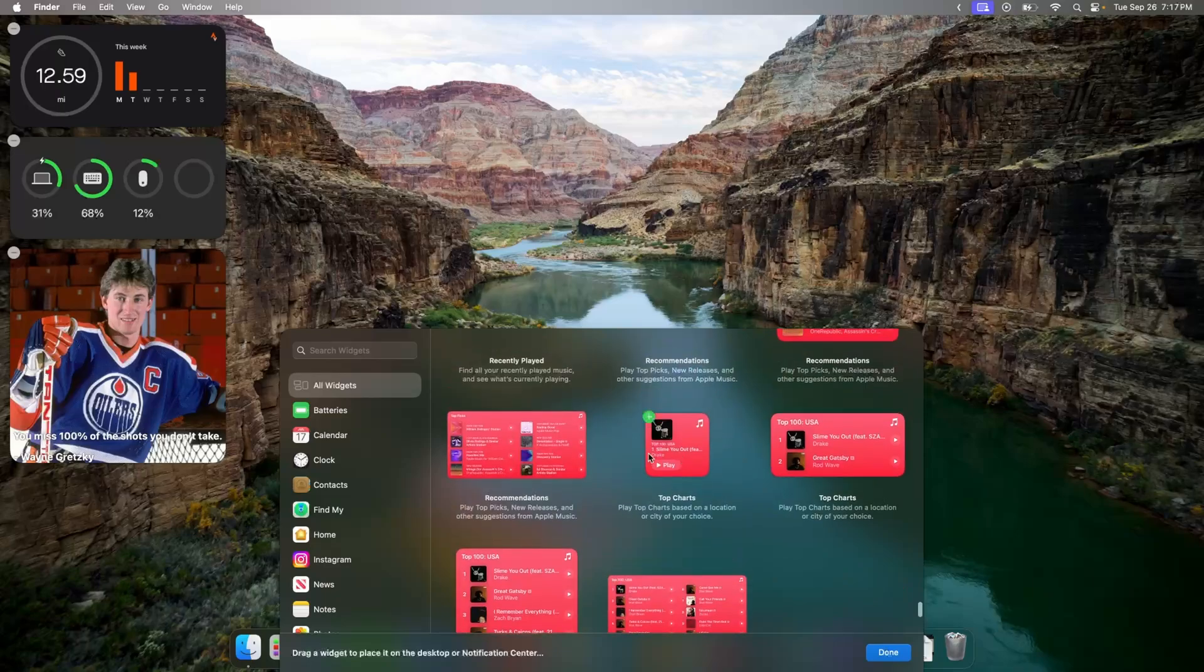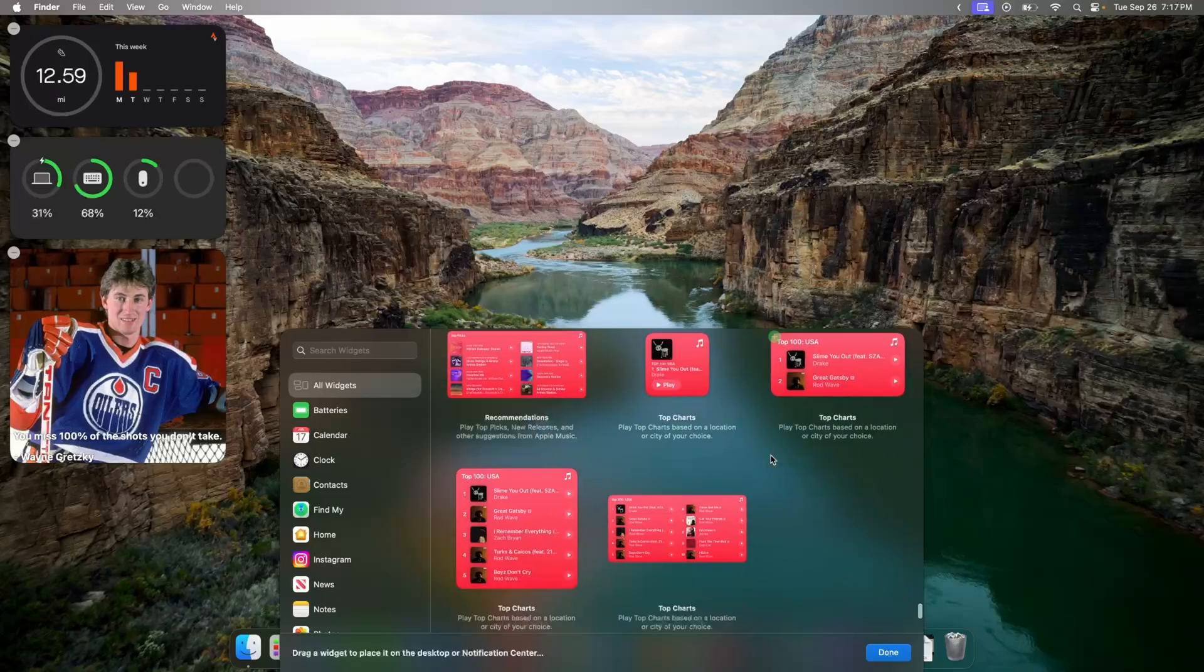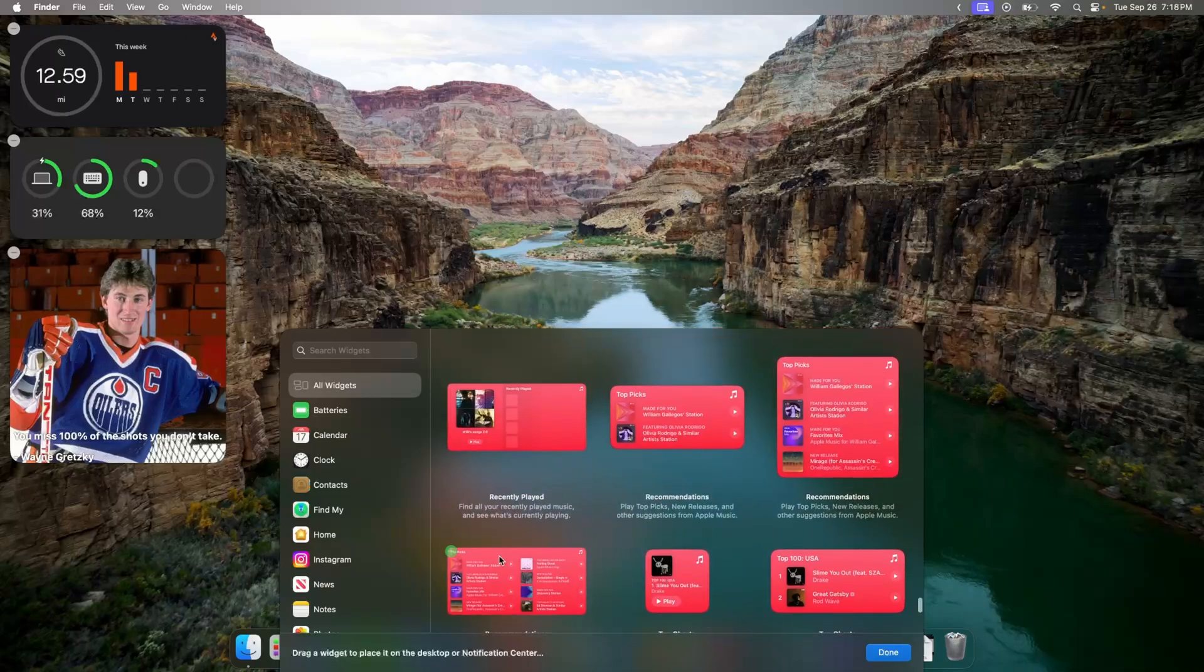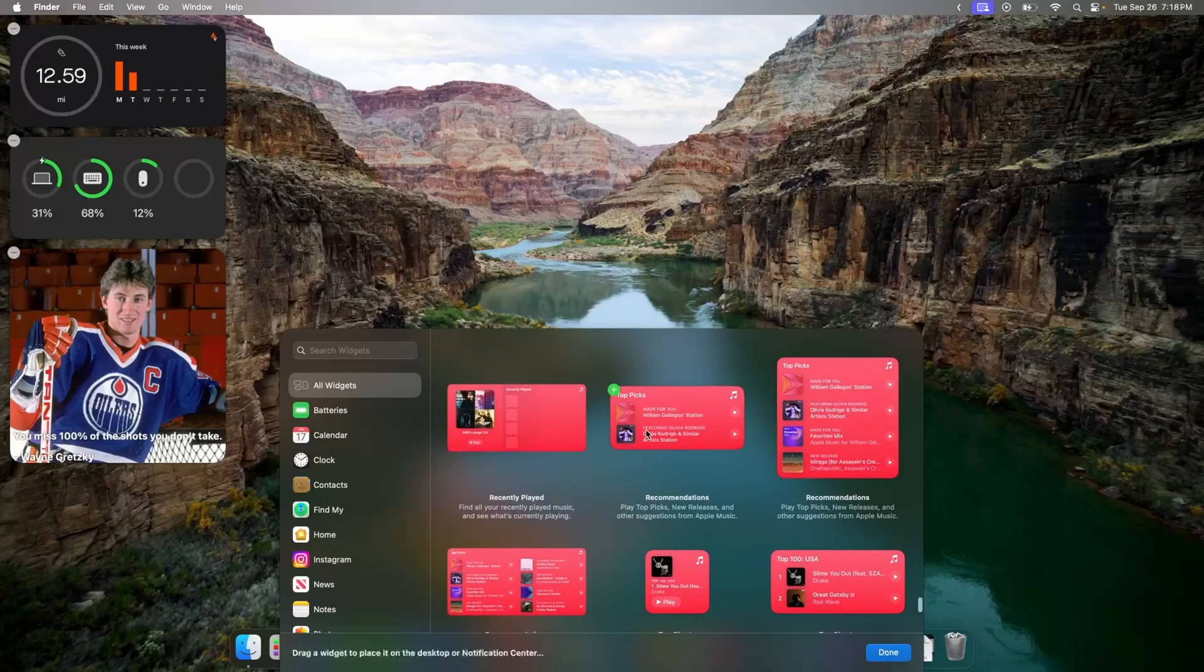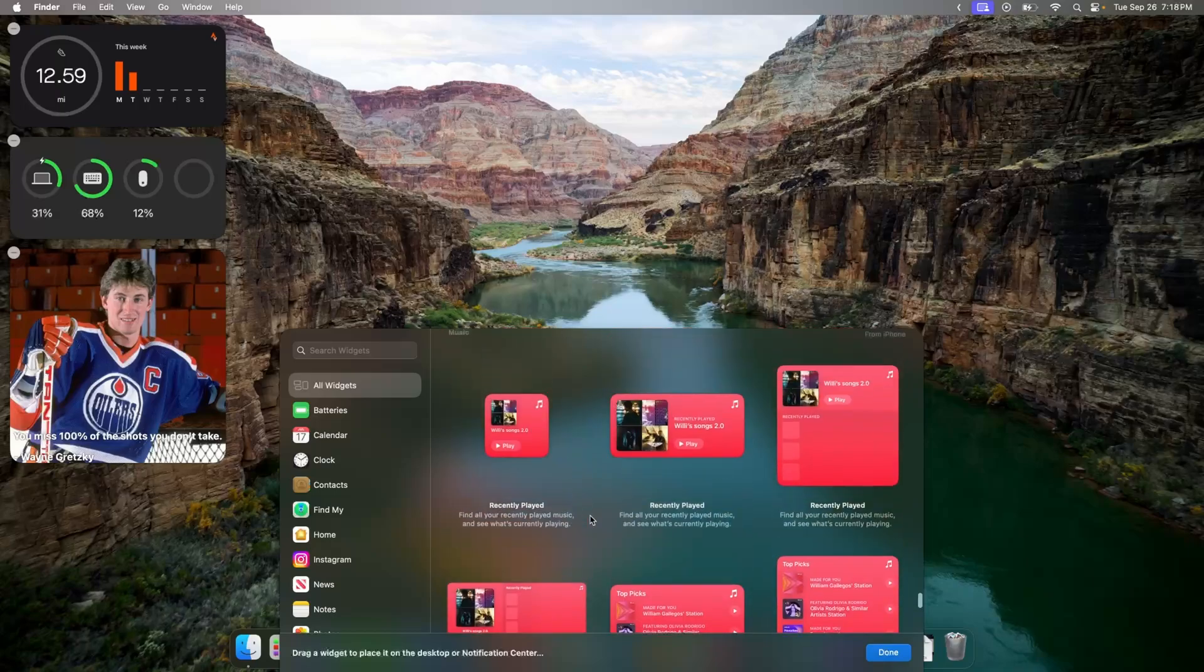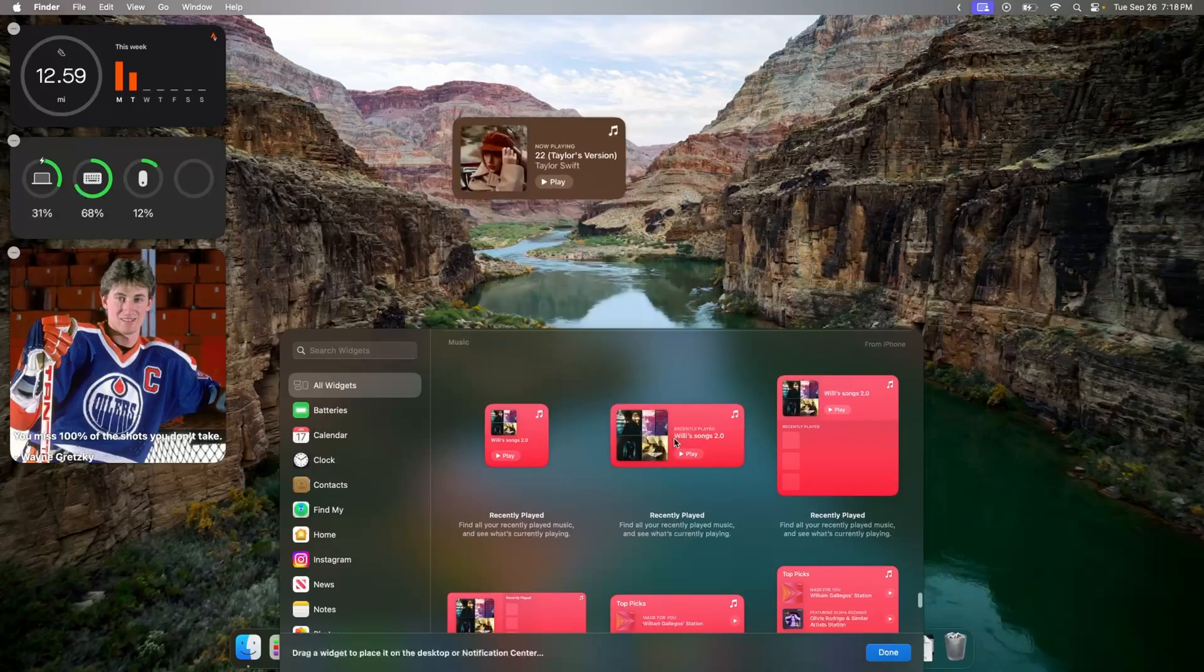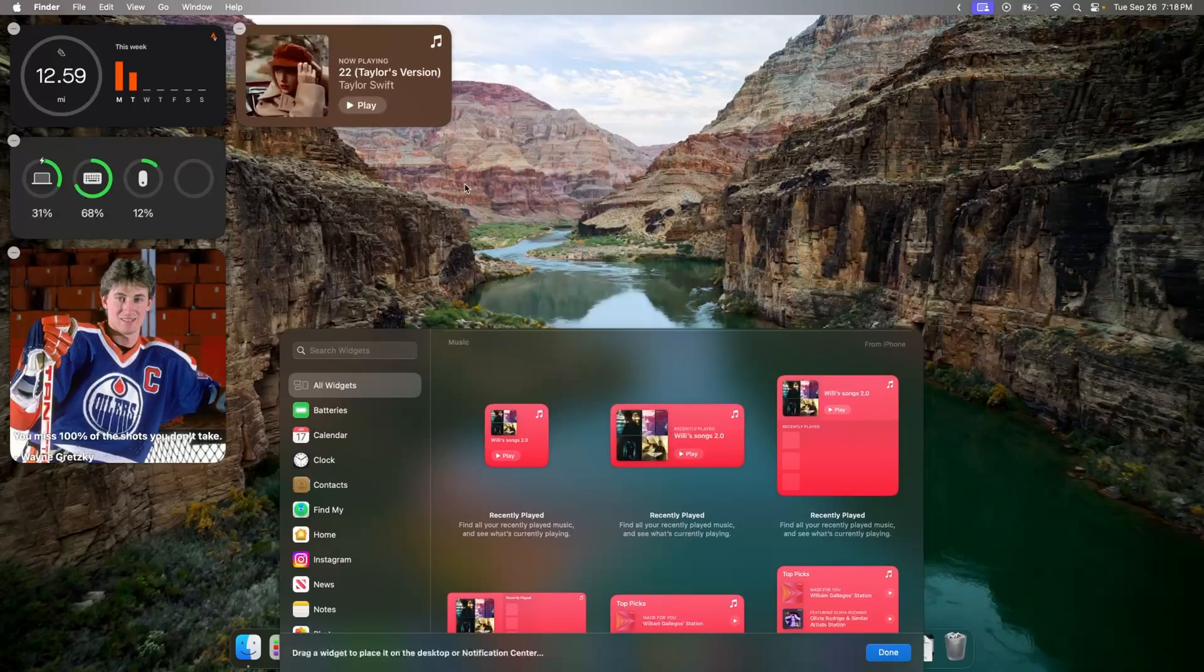So basically, these are the top 100 songs in your country right now, and then you can just play them straight out of the box. The recommendations are just stuff that Apple recommends you playing. Recently played, this just shows that. But if we were to place one right here, you're gonna see we actually have a play button.